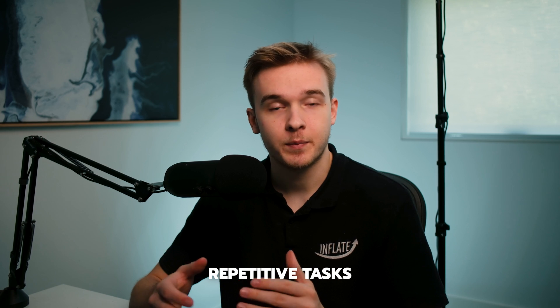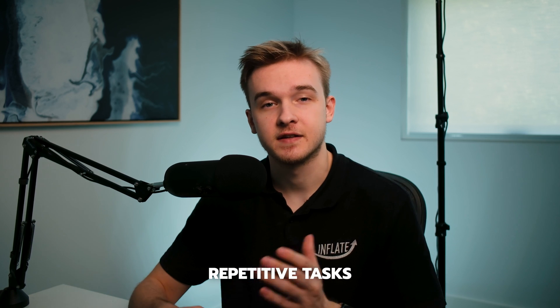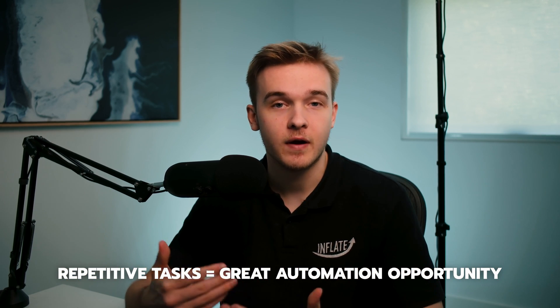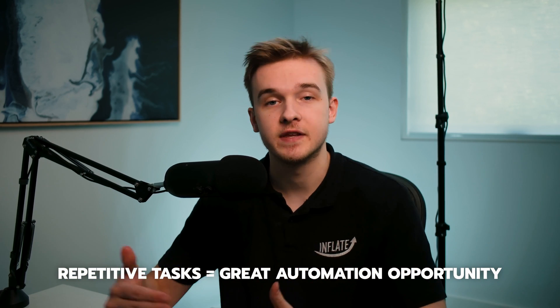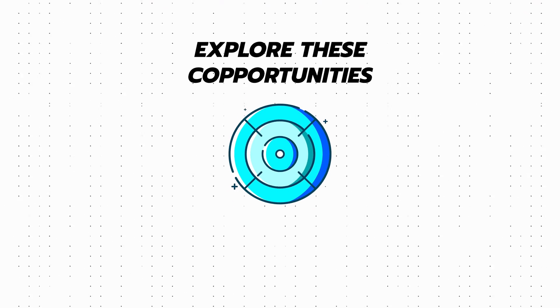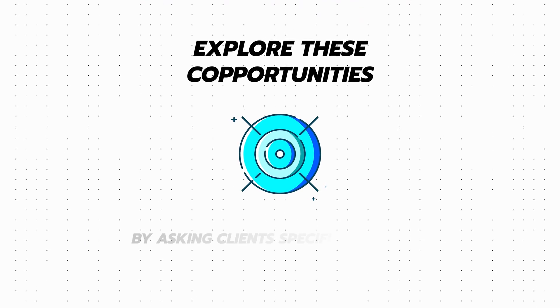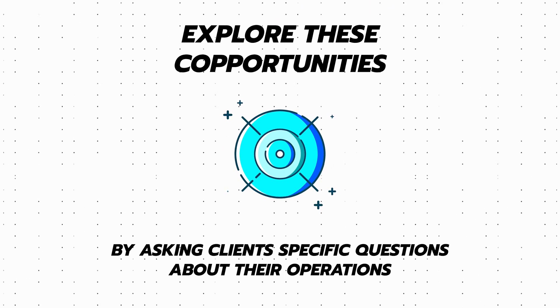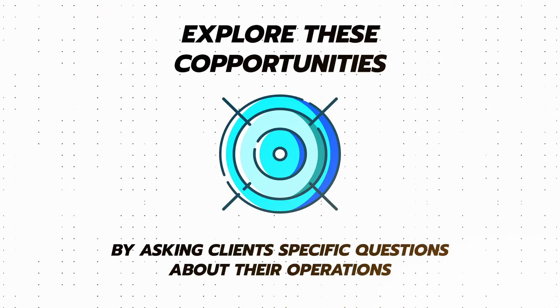In our experience, repetitive tasks conducted frequently online are often highly suitable for this type of automation. We typically explore these opportunities by asking our clients specific questions about their daily operations.